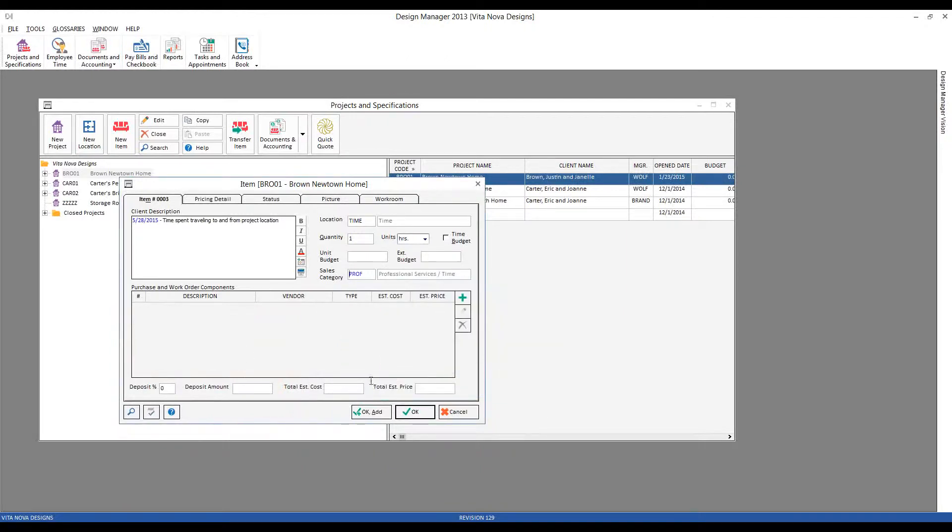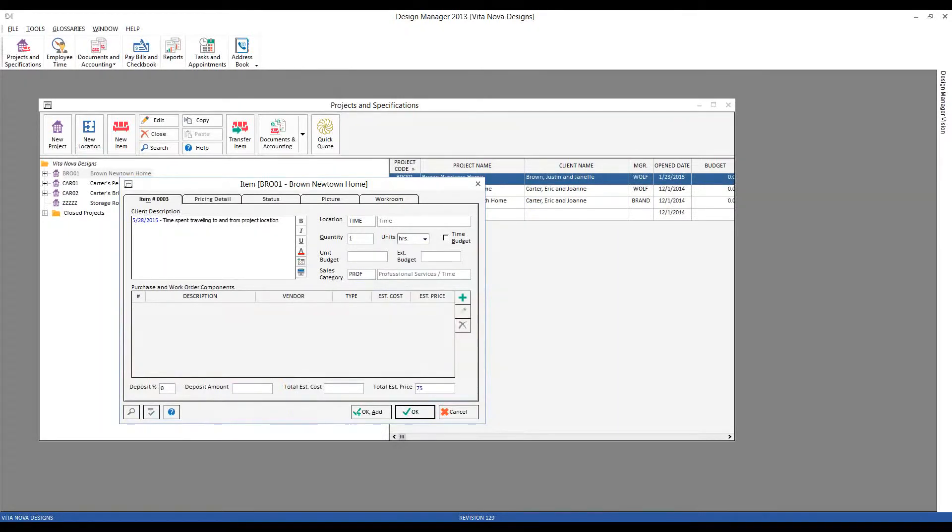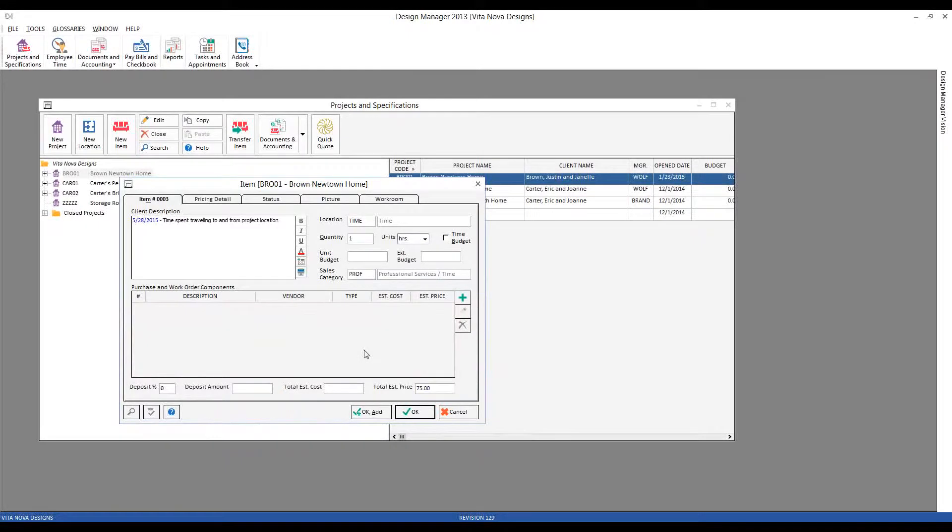I can then go ahead and put in the estimated price for my hour of work, and let's say I charge myself at $75 an hour, and I could even put in an estimated cost.